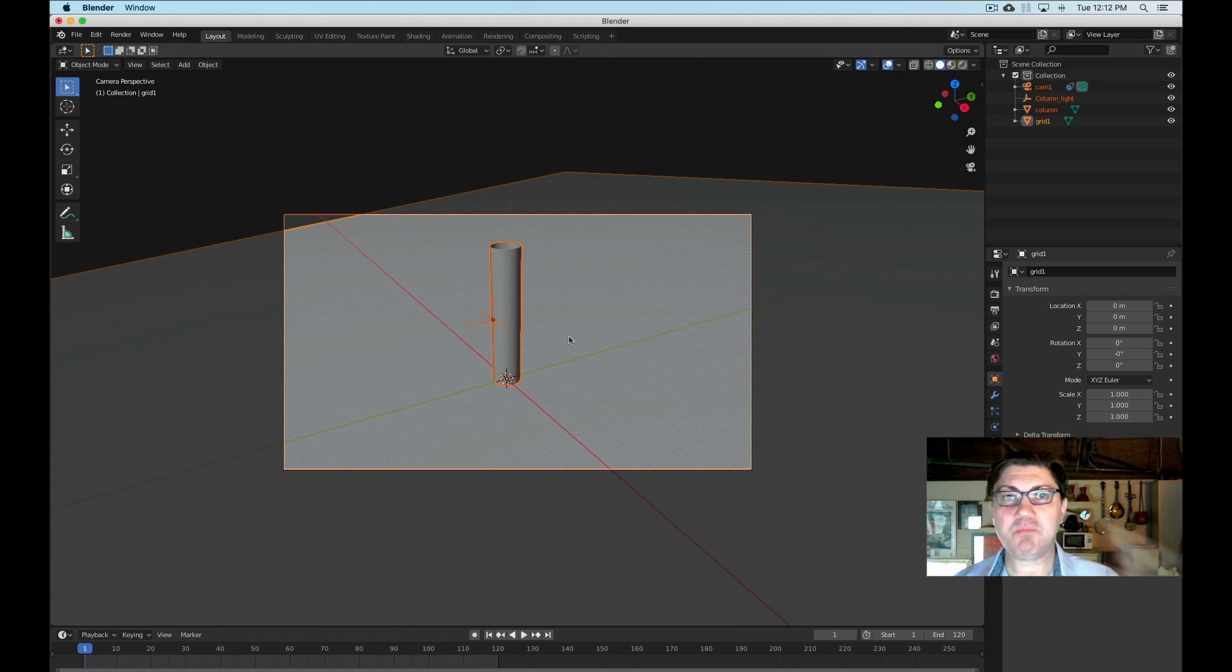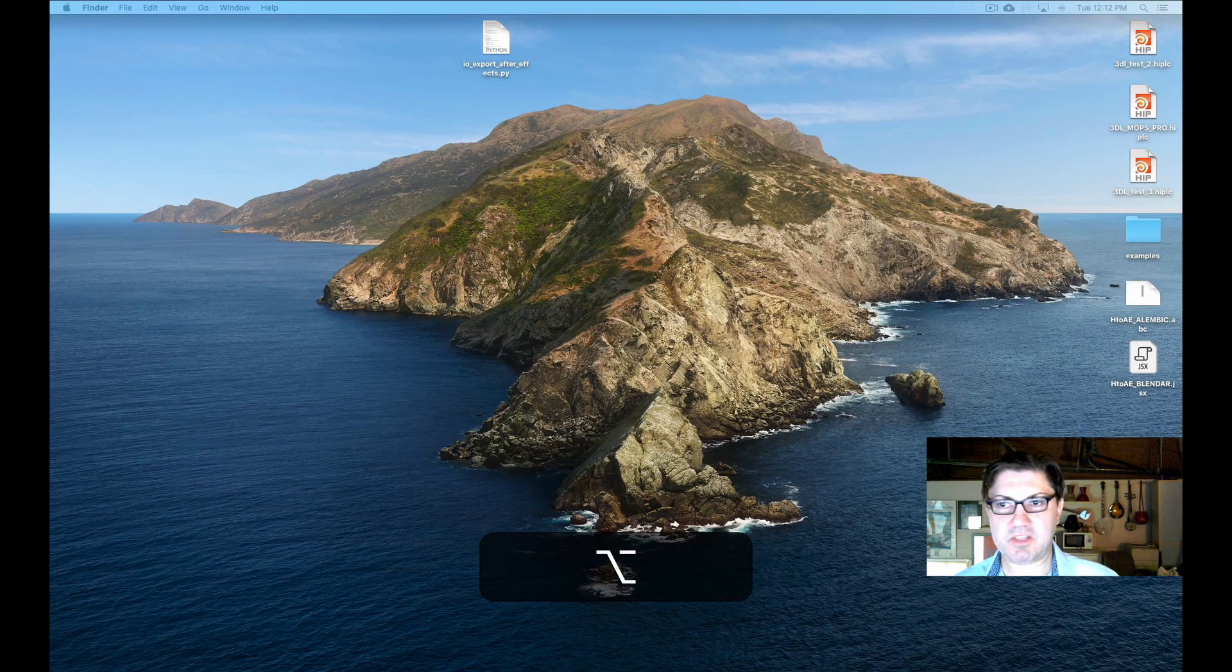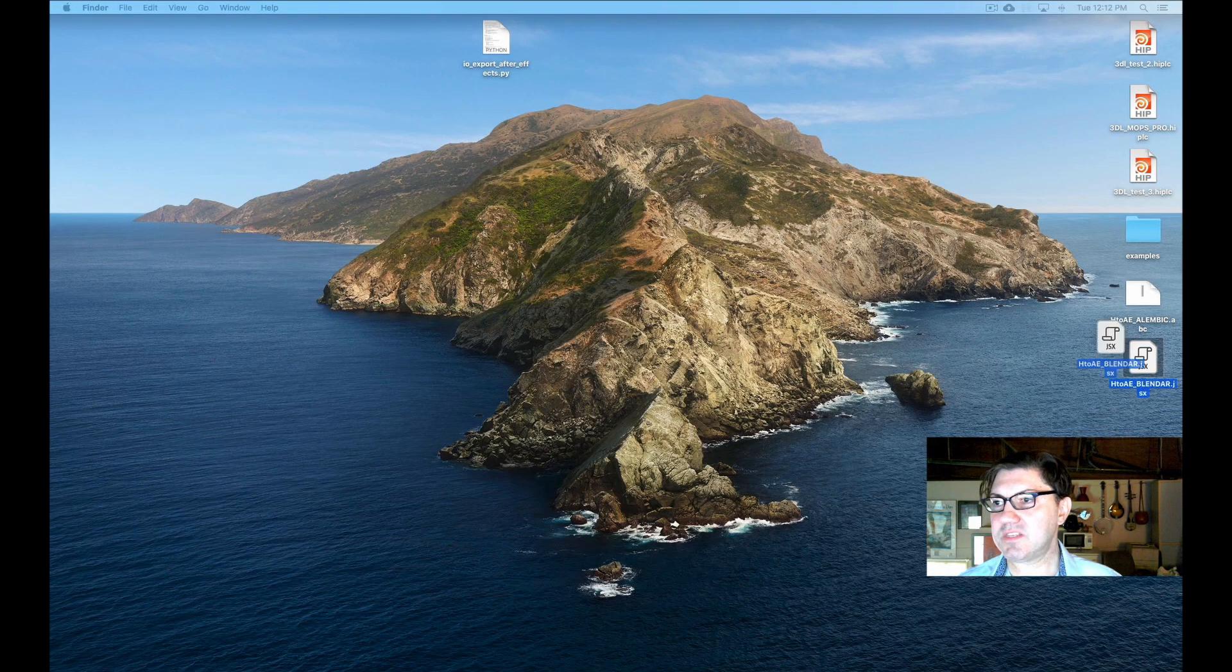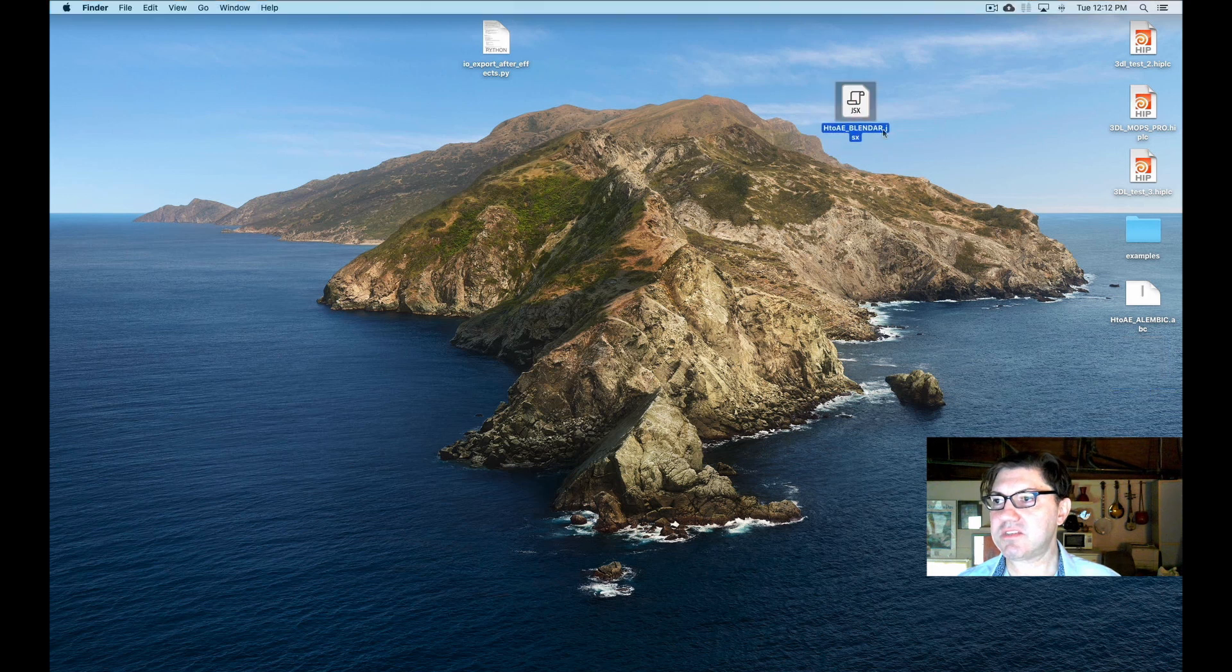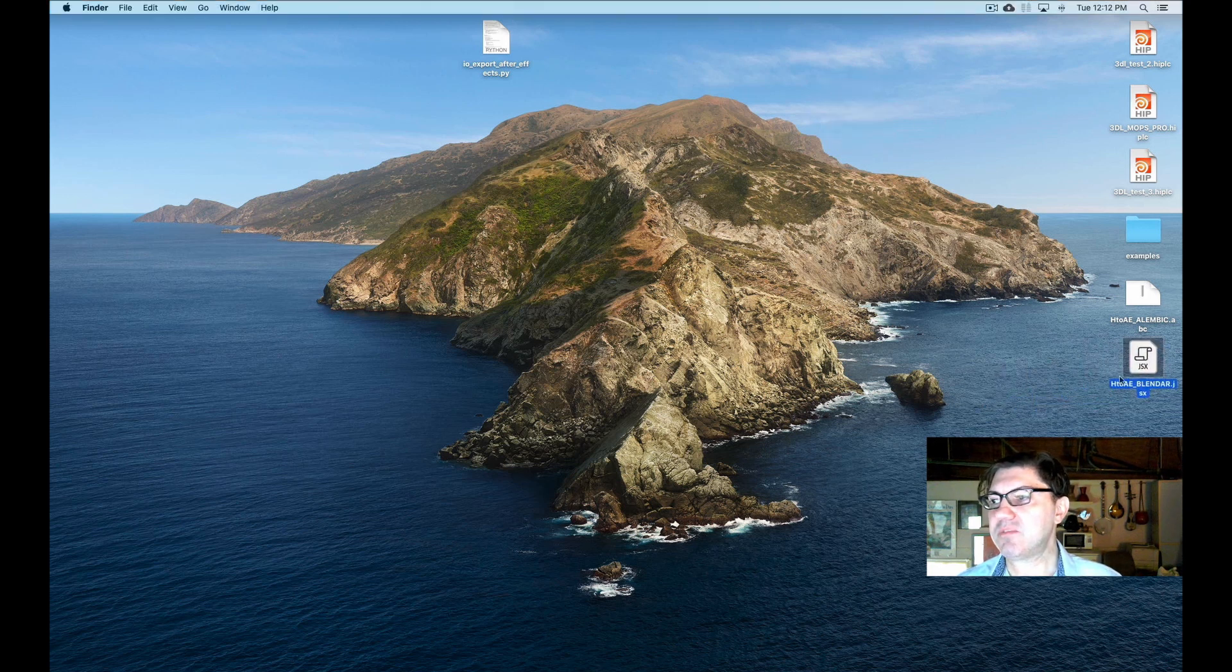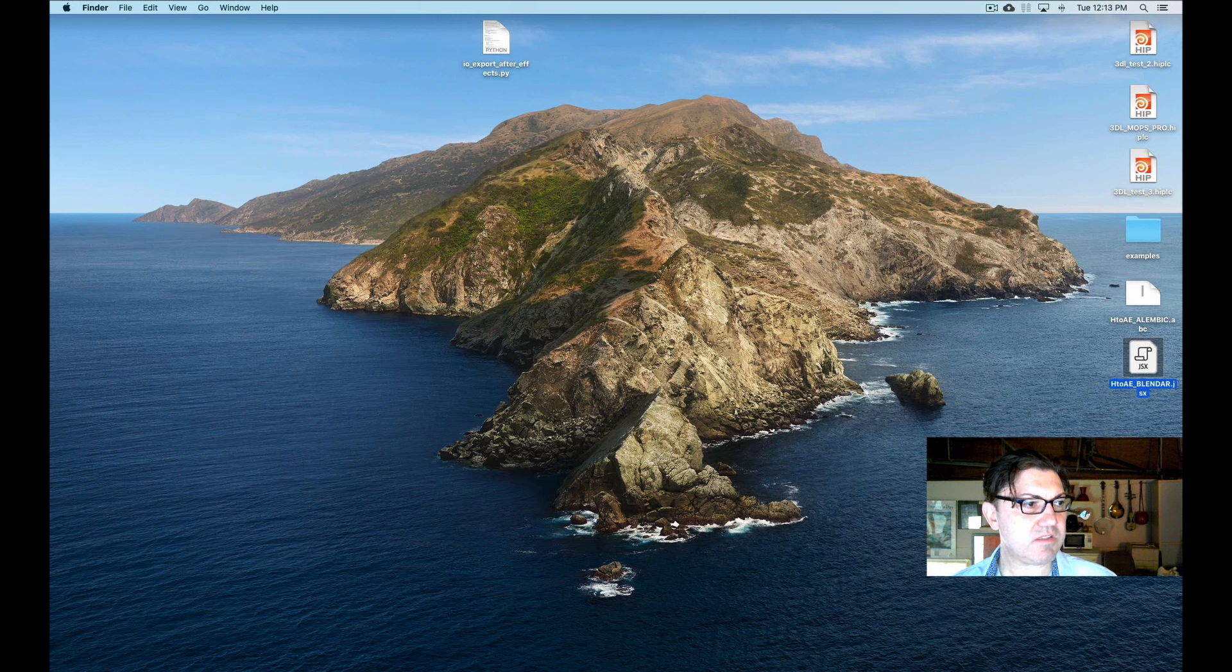So we're done with Blender now. We can exit out of Blender. And as we can see, it's generated this cool little JSX file. So now we're going to bring this into After Effects. So let's launch After Effects.